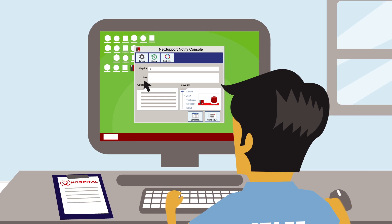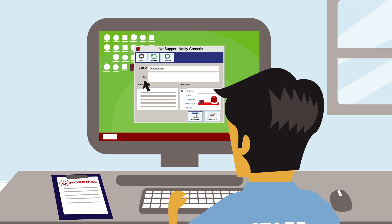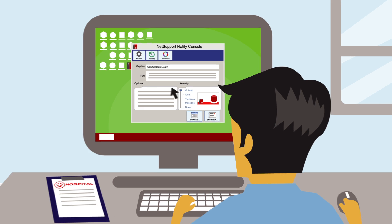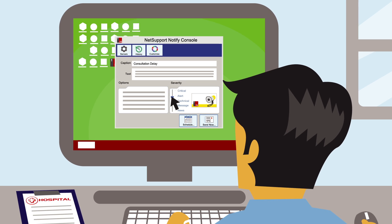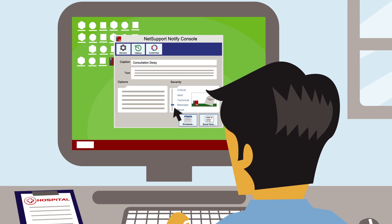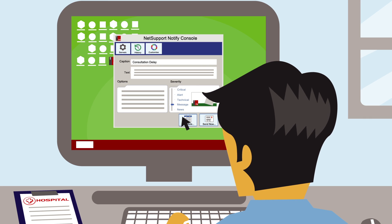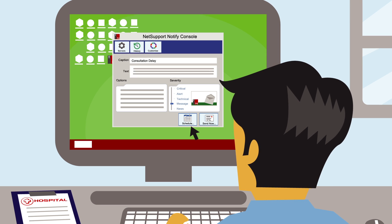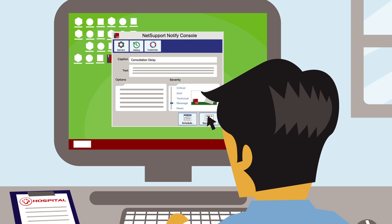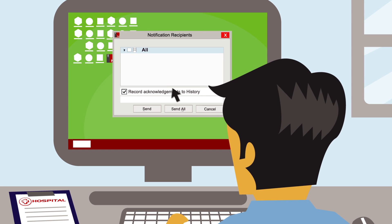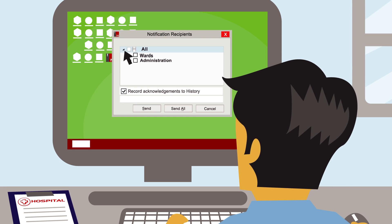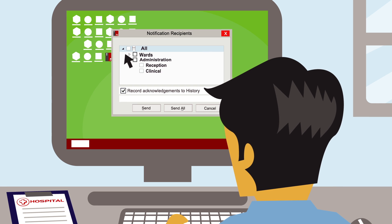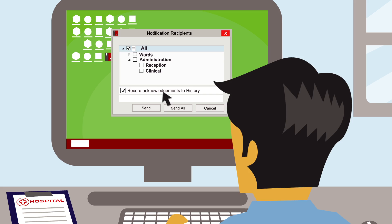In seconds, staff can create a new alert with a caption and supporting body text, set a severity level to be shown on the alert, and choose if they want to schedule the alert for later, make it a recurring alert, or send it immediately. Alerts can then be sent to everyone, to specific departments, or even just to selected individuals or devices.